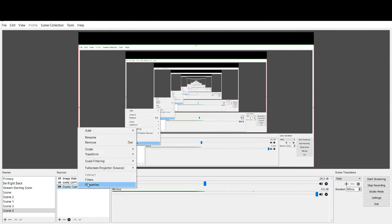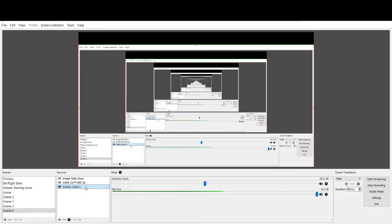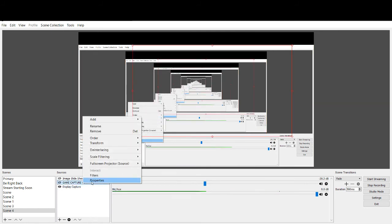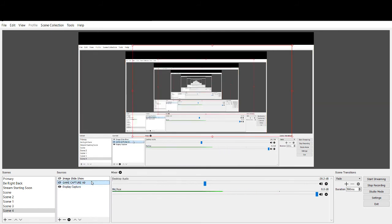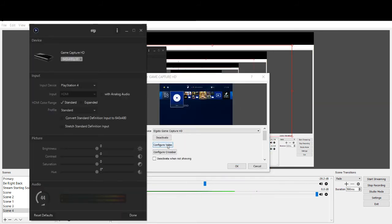So we can go back into this. So as you can see, here we go. Properties. Oops, wrong one. There we go. Properties on GameCapture HD. And then hit configure video.